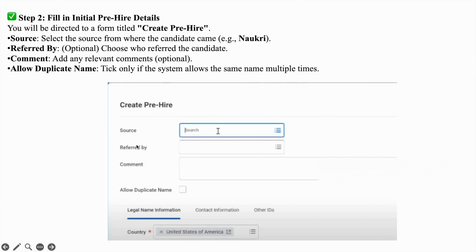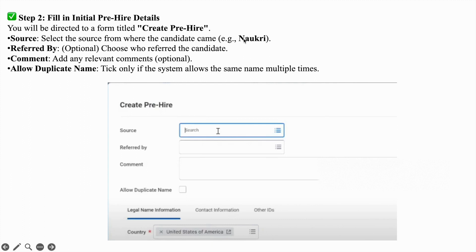The form has source, referred by, and comment fields. What is source? Source means where you got the profile, for example Naukri, Monster, or LinkedIn. Then referred by and comment if you want. Allow duplicate name - if you want, you can tick this box.